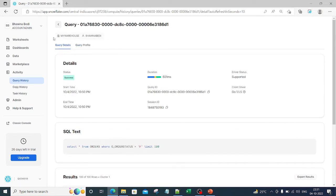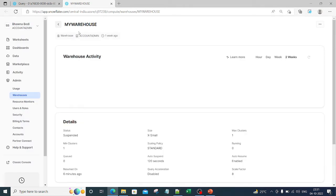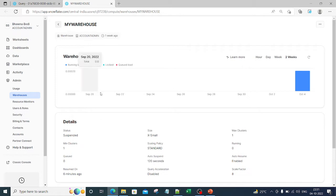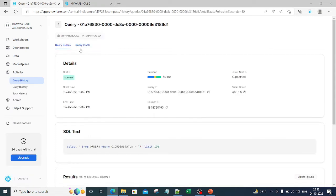The moment I go inside this particular query, you will see that it shows which warehouse was used — this is the details of my warehouse. If you want, you can check the configurations of your warehouse from here as well: what was the activity, what is the status, how many clusters there are, whether it gets auto-suspended after 120 seconds. All these details are available about your warehouse here, which is essentially the warehouse section under the Admin section.